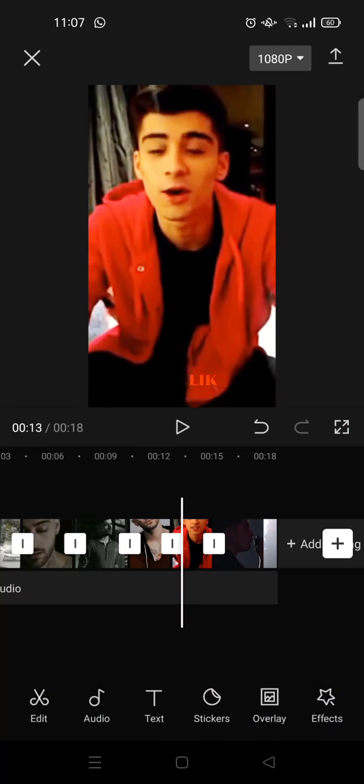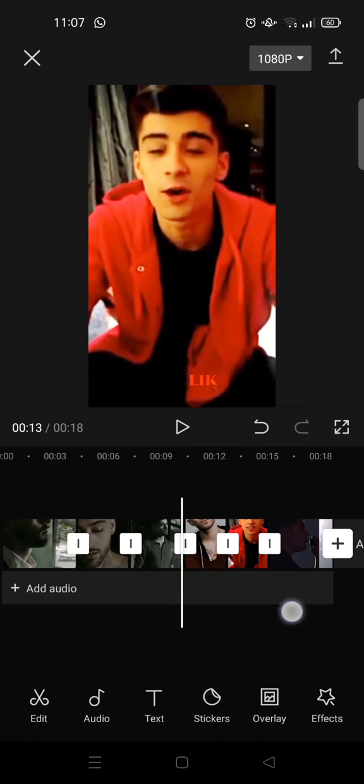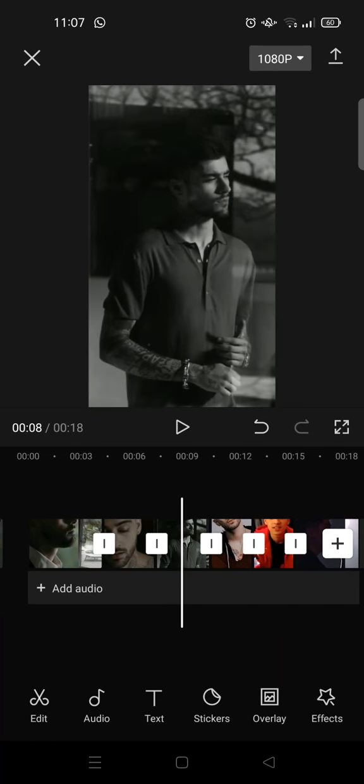That's the flash start tutorial on CapCut. I hope this video will be helpful to you. Thank you guys so much for watching. If you like the video, don't forget to click like, leave a comment, and subscribe. I'll see you all in the next videos. Bye!